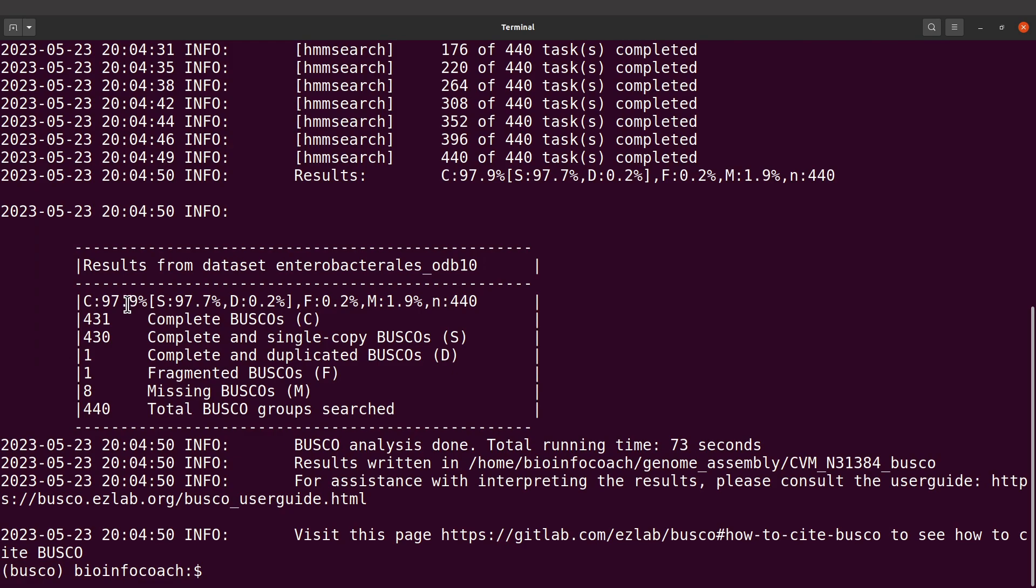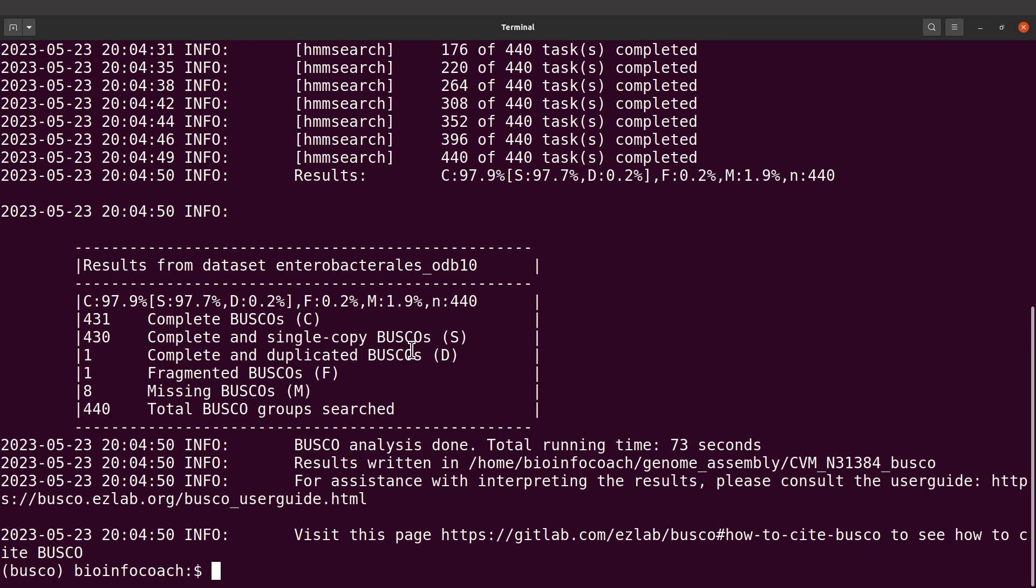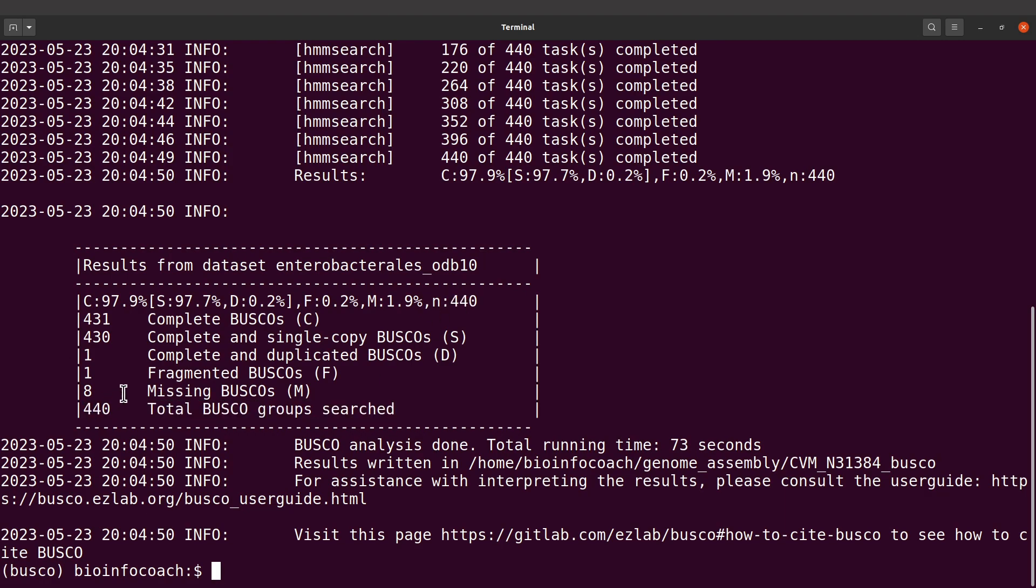The C is for complete BUSCOs. There's a breakdown: S is for complete and single copy, D is for complete and duplicated BUSCOs. They also have fragmented, which is F, and we also have missing BUSCOs. Then N, that is the total BUSCO groups searched. Ideally we should have a higher percentage for complete BUSCOs that lets us know that the genome assembly is good.